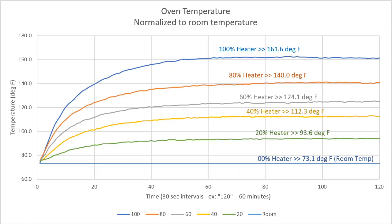This tells us our system isn't perfectly linear. If it was linear, then these lines would all be equally spaced. That is, each time we bump the power at 20%, we should see an equally proportional increase in temperature. But how bad is it?